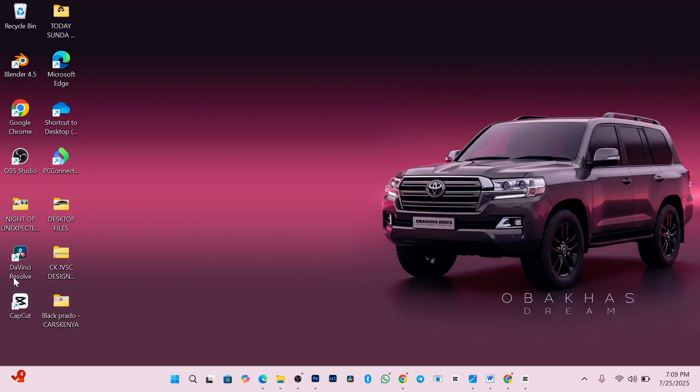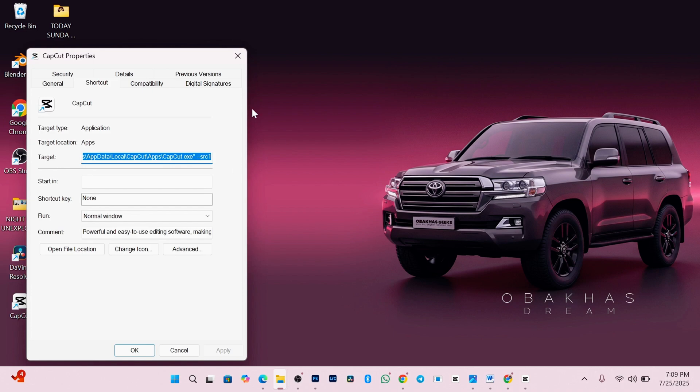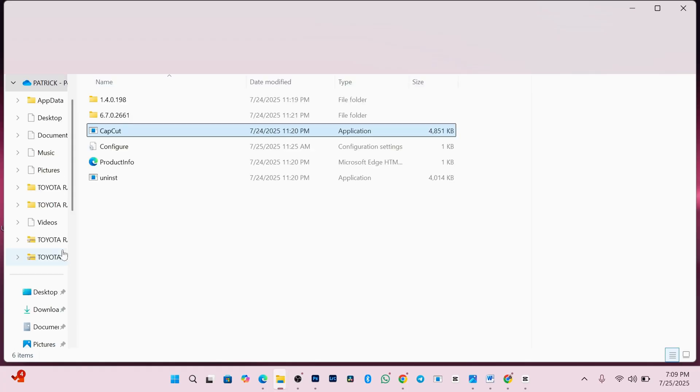Now, the next thing you need to do is to look for CapCut icon on your desktop. Mine is here. Then right click on it and choose properties. Next, on this window, you need to click on open file location. And this will take you to the main CapCut folder where you'll be able to see old CapCut versions you've used on your PC.